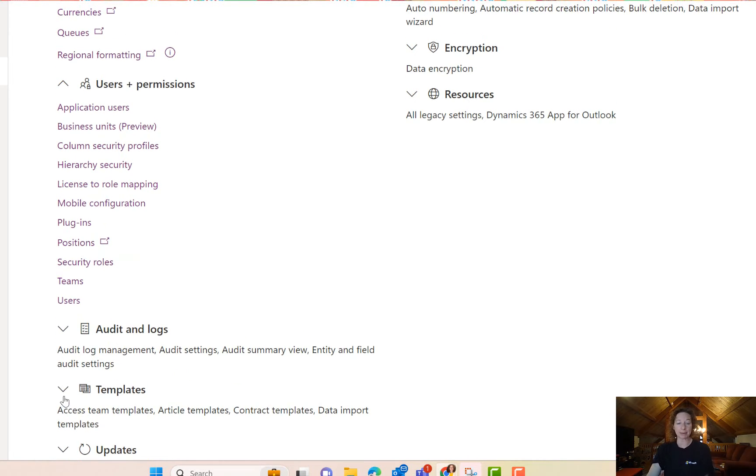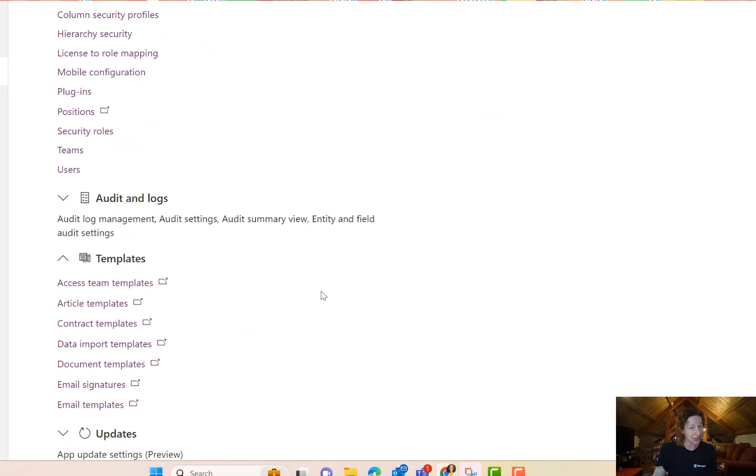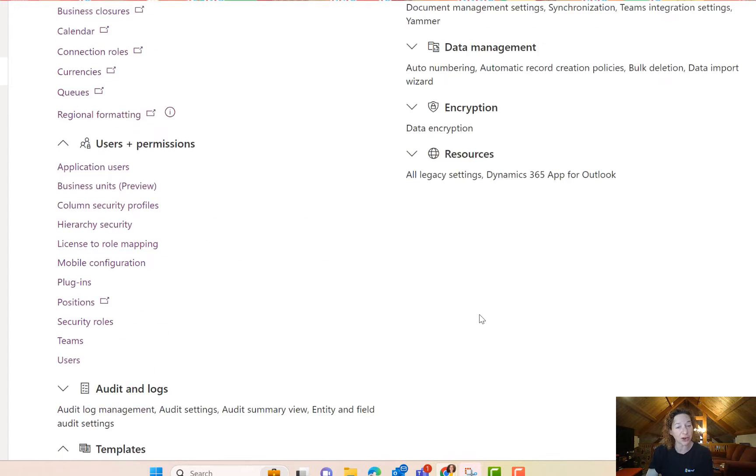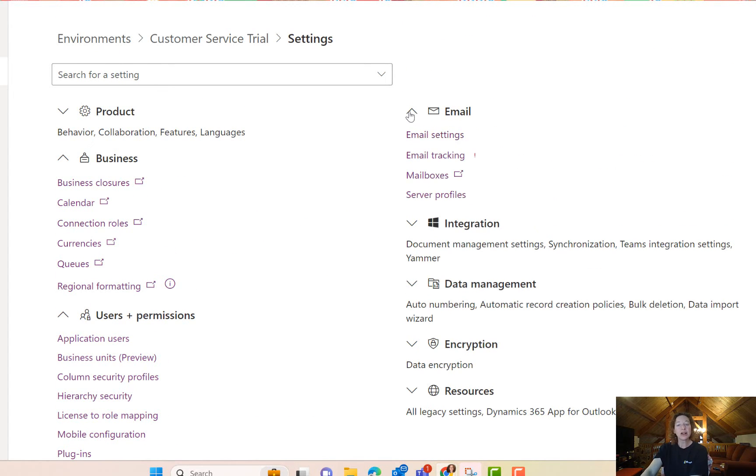All of your templates. So if you want to configure and create some email signature templates, email templates, document templates that you want to use within your apps, you can do that here.